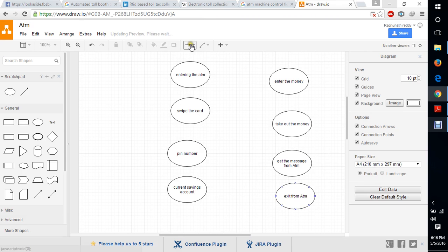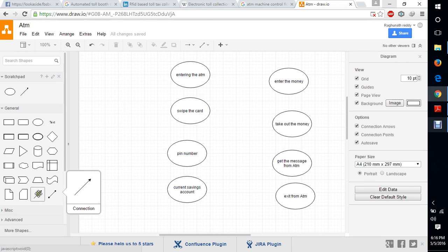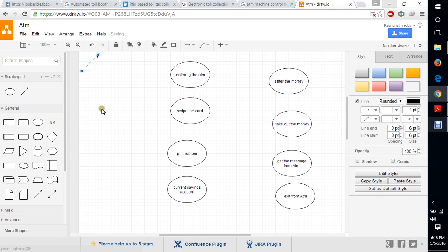This is the process. I need to put arrows flow diagram flow.